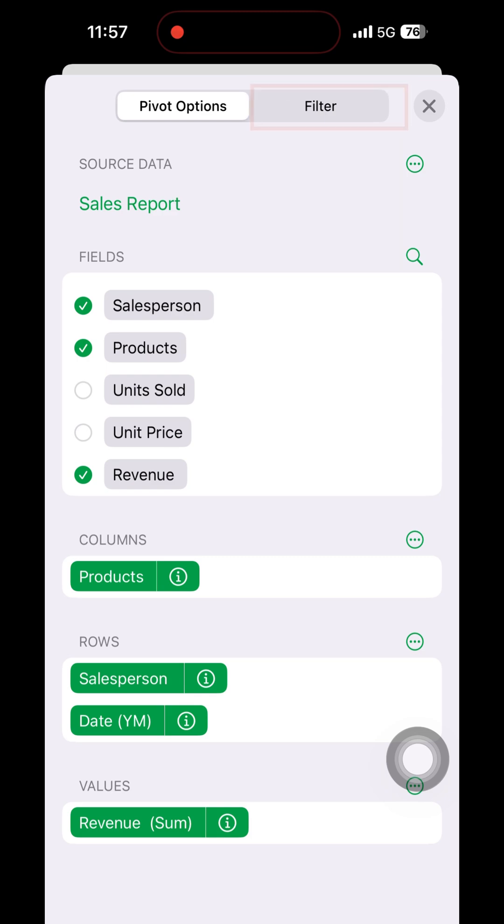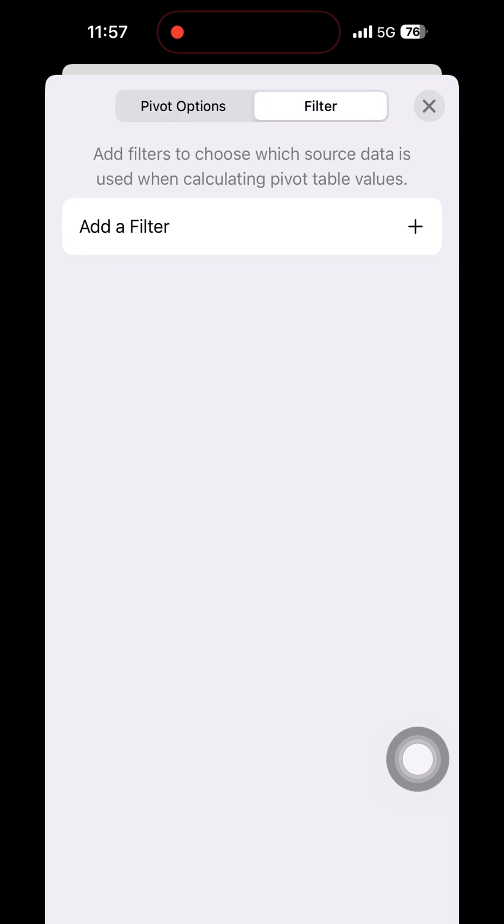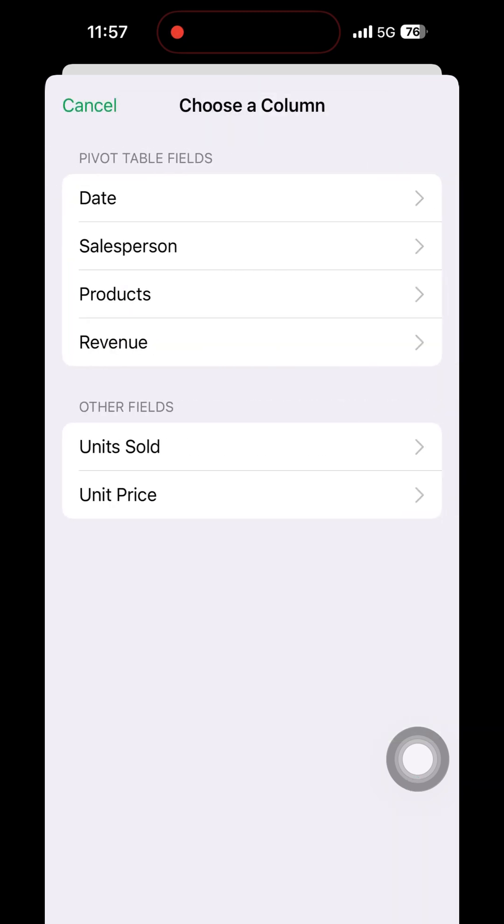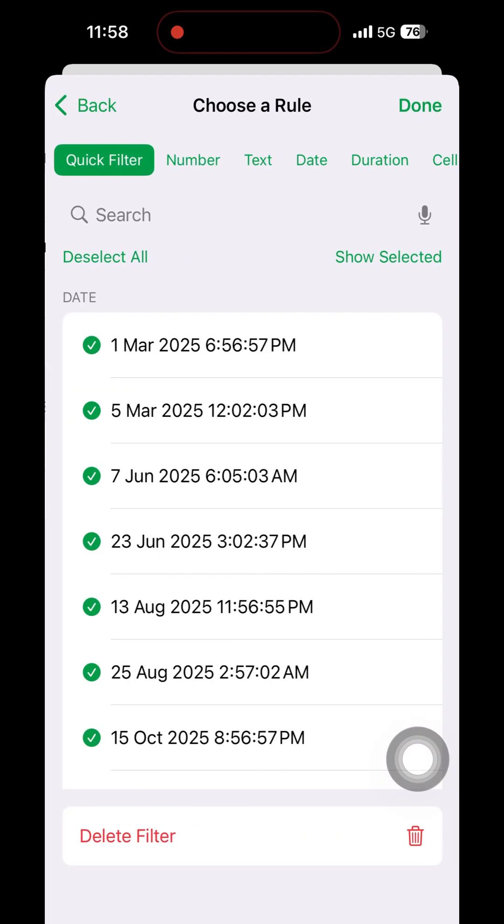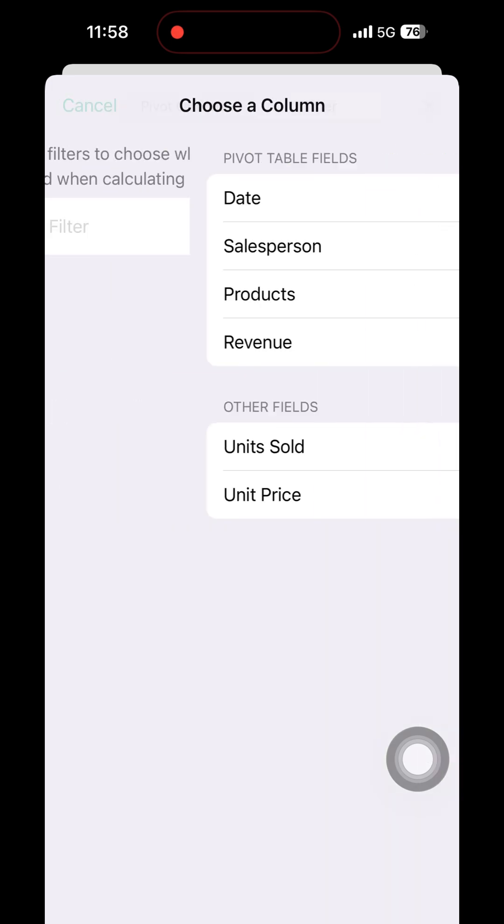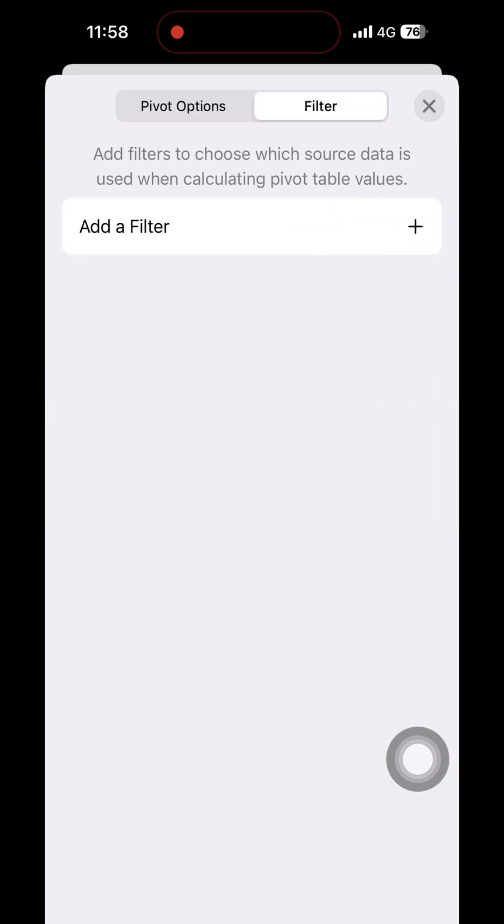Now go to the filter if you need to add some filter like data after some date or some salesperson's data or something specific. Then we can choose the filter. In this case we are not providing any filter, just continue with the whole data.